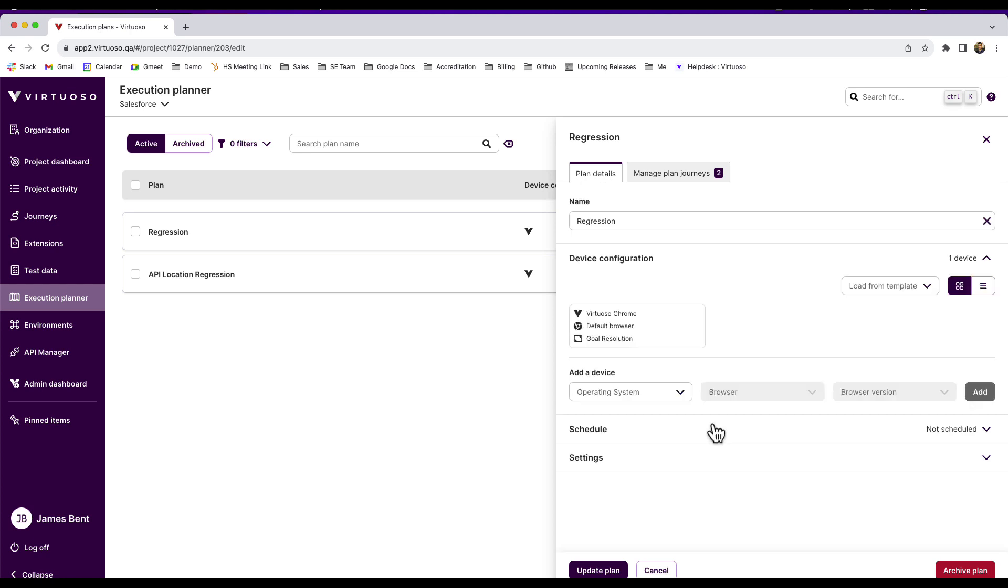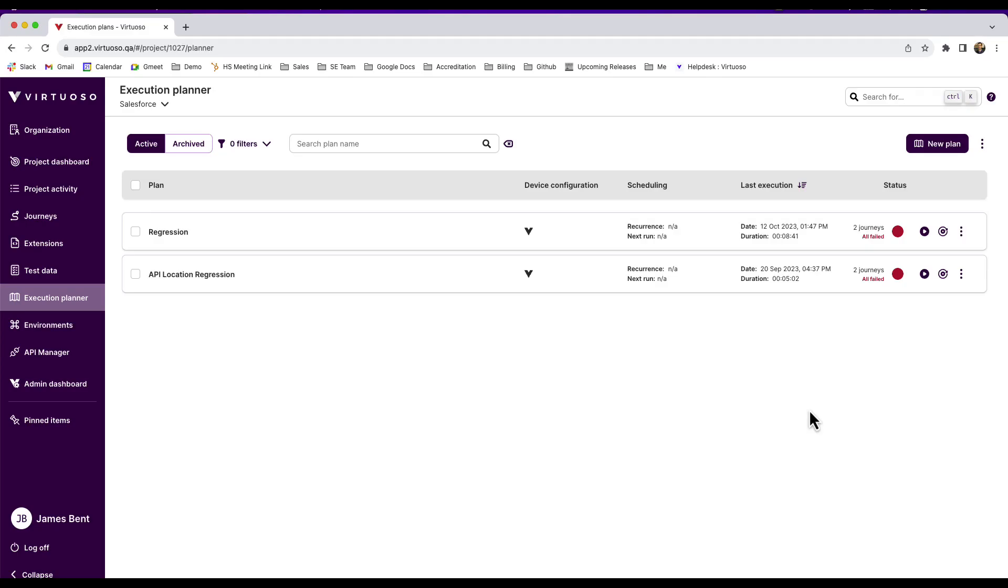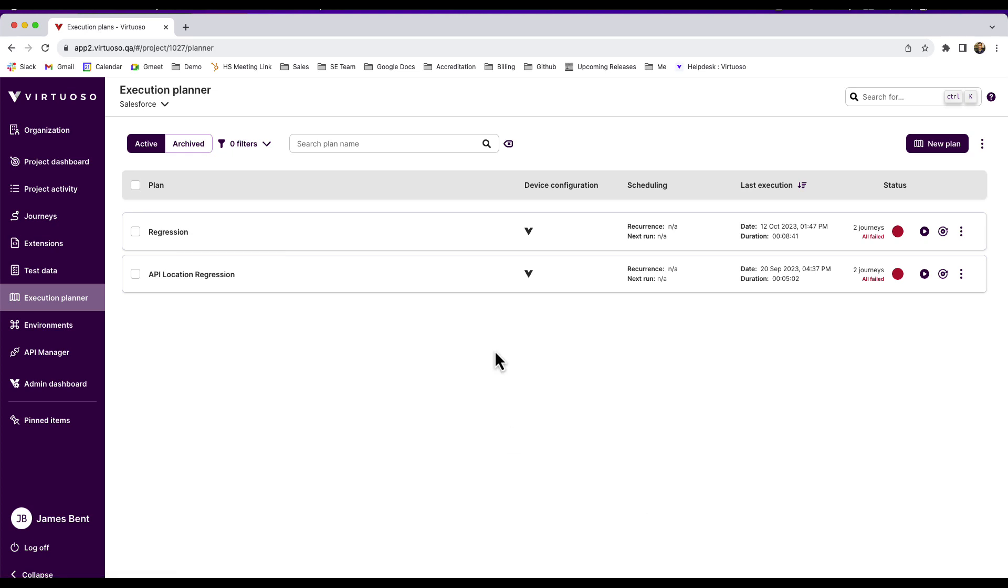So because of that, it may be that you want to set up a new plan but actually you want to utilize an existing plan but just make some adjustments to it to create a new execution planner.